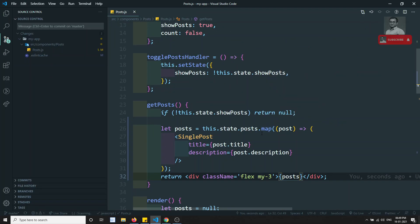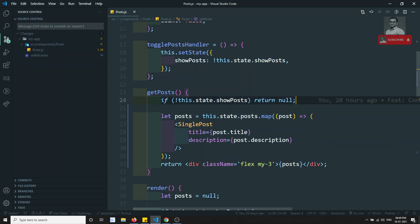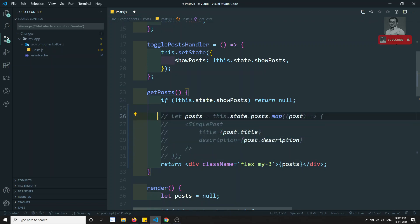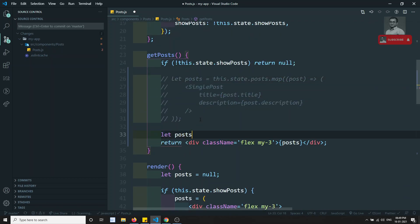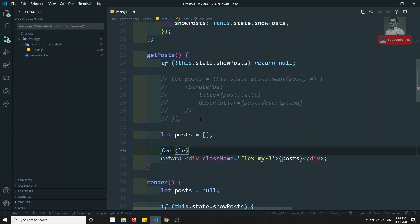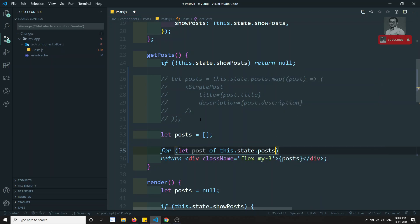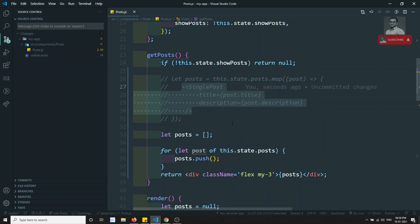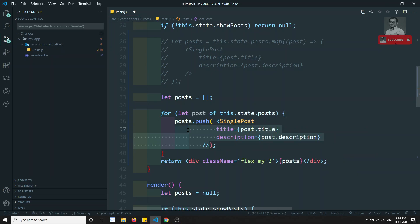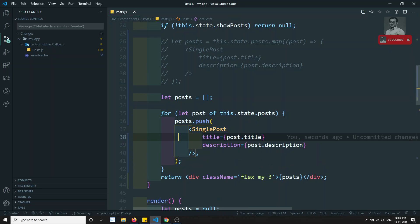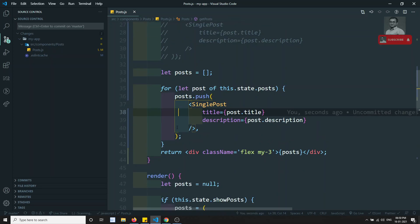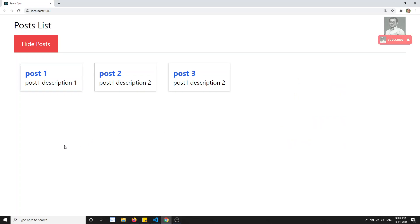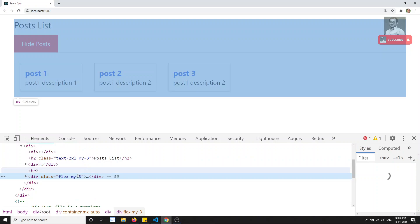If you want to use a for loop instead, I'll comment out the map approach. Then I declare: let post equal to array, and use a for...of loop — for let post of this.state.posts. Inside the loop I call post.push and pass the single post component with post.title, post.description. Then I use that post array in the render. If I refresh, I can see the output — this is also a valid approach.